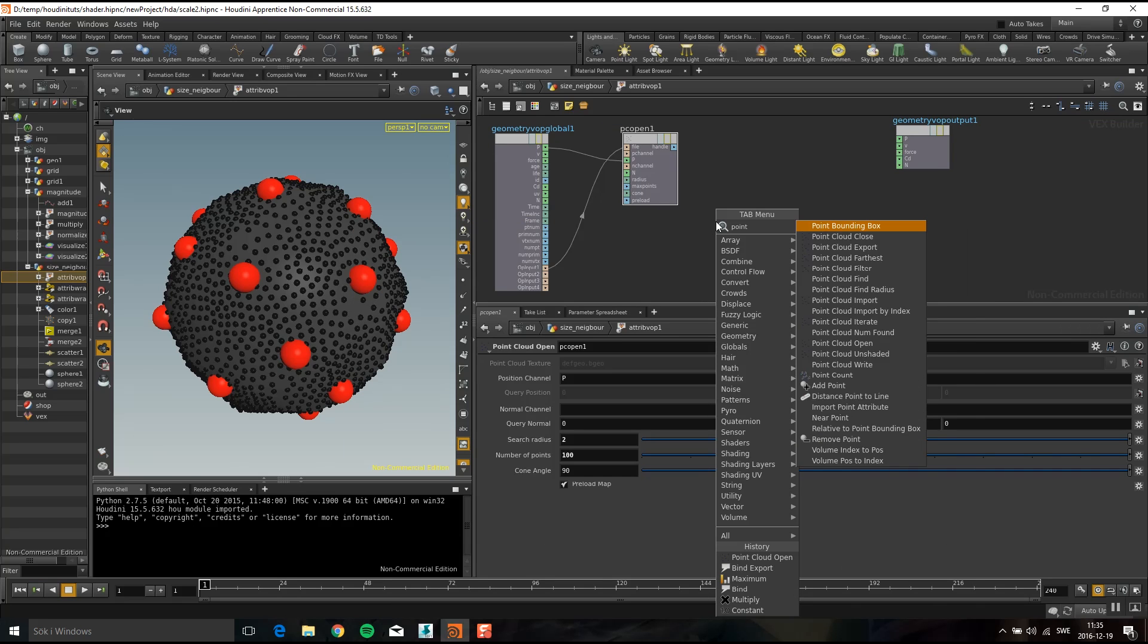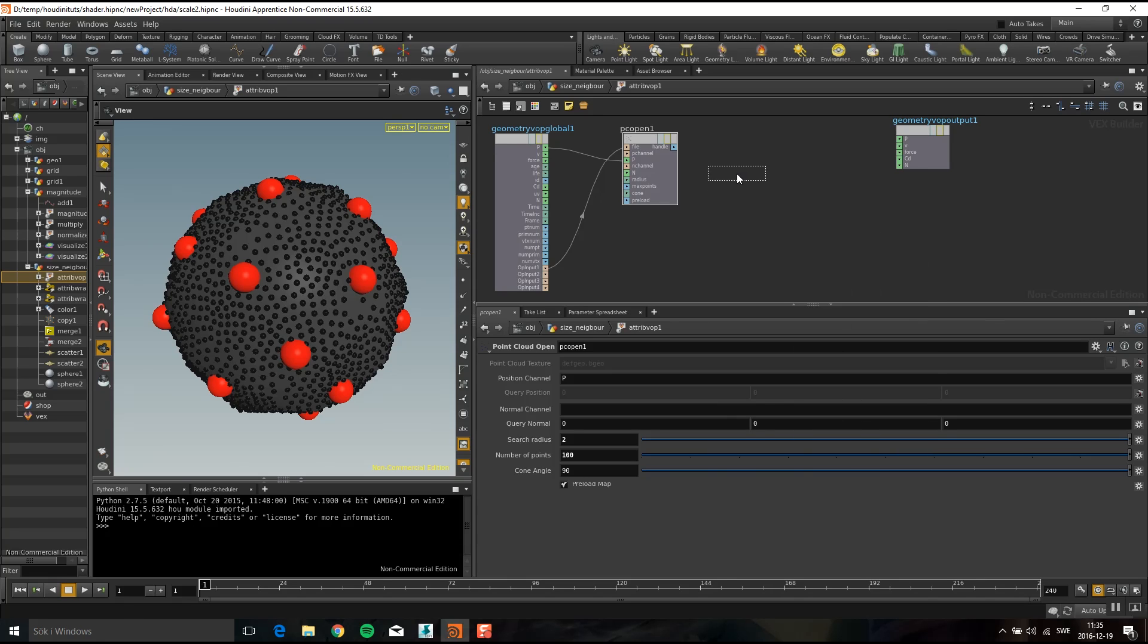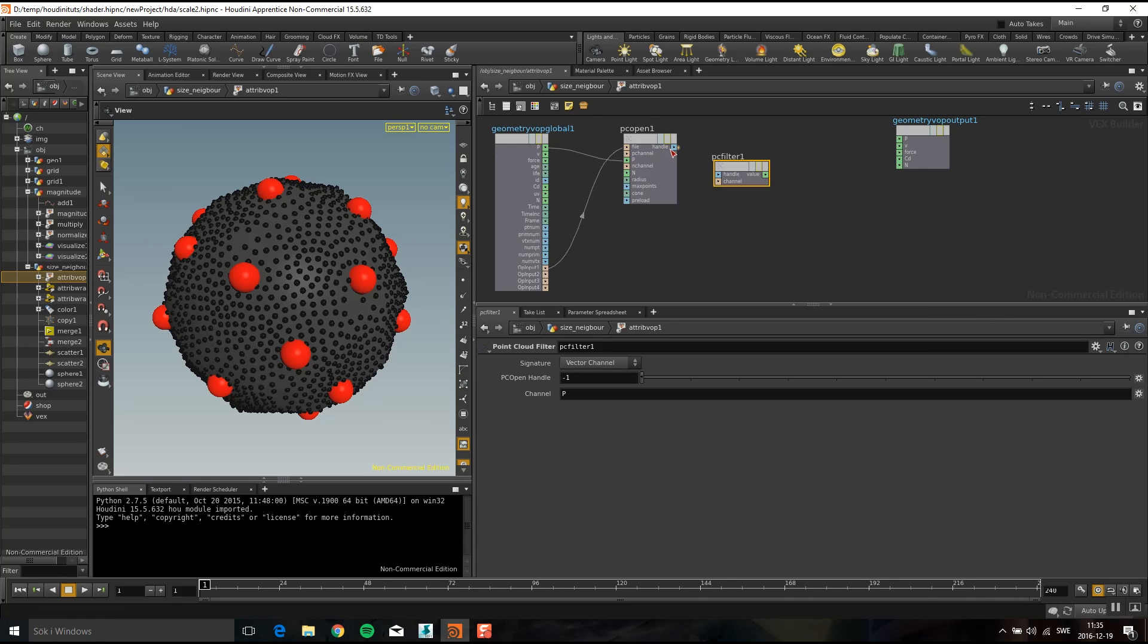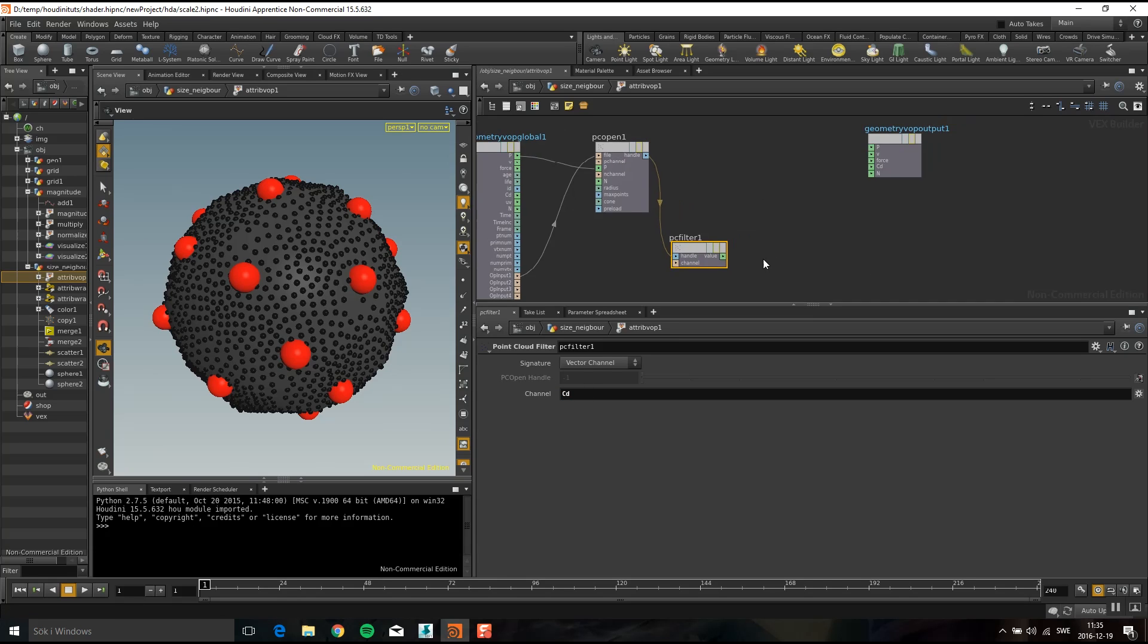If you just want to average a value out, like I want to do with the colors, then you can just use this handy thing point cloud filter. So I'm going to plug in the handle here and then I'm going to pick up the color which is cd in Houdini, and then I'm going to plug it into cd here.